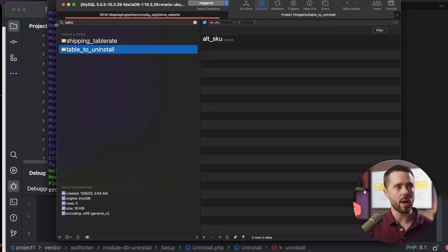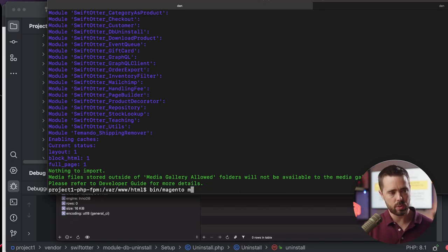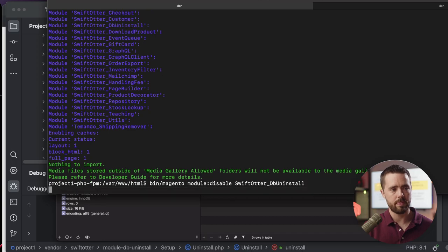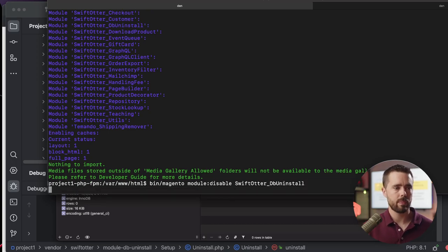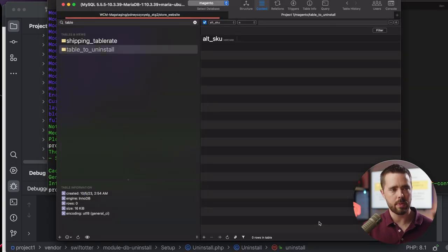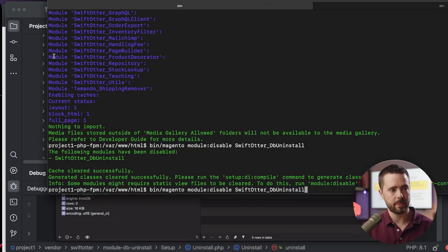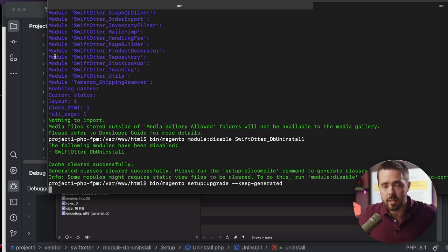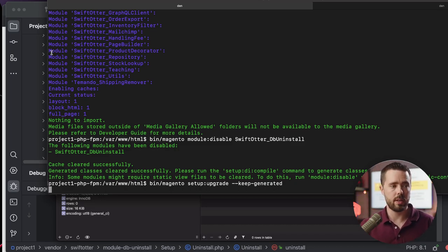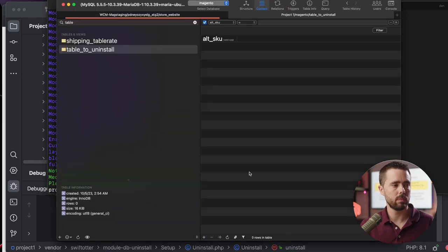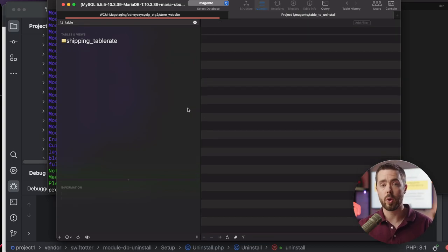Now, watch this. And this is what can be particularly dangerous. Module disable Swift order DB uninstall. We'll let this do its magic. And let's see if the table disappears. Nope. It's fine. All right. But watch this. We're going to run setup upgrade. And this is where it becomes a little bit dangerous. Boom. Gone.